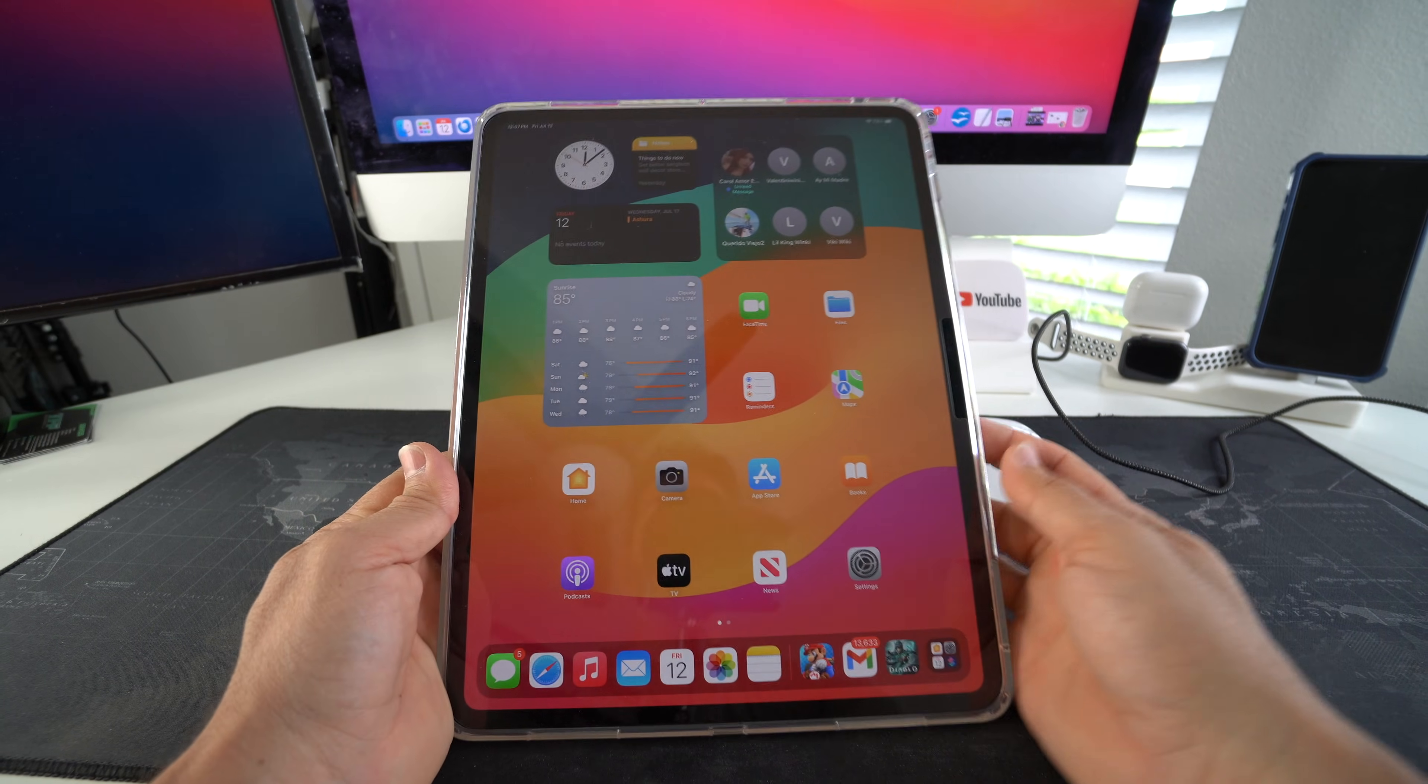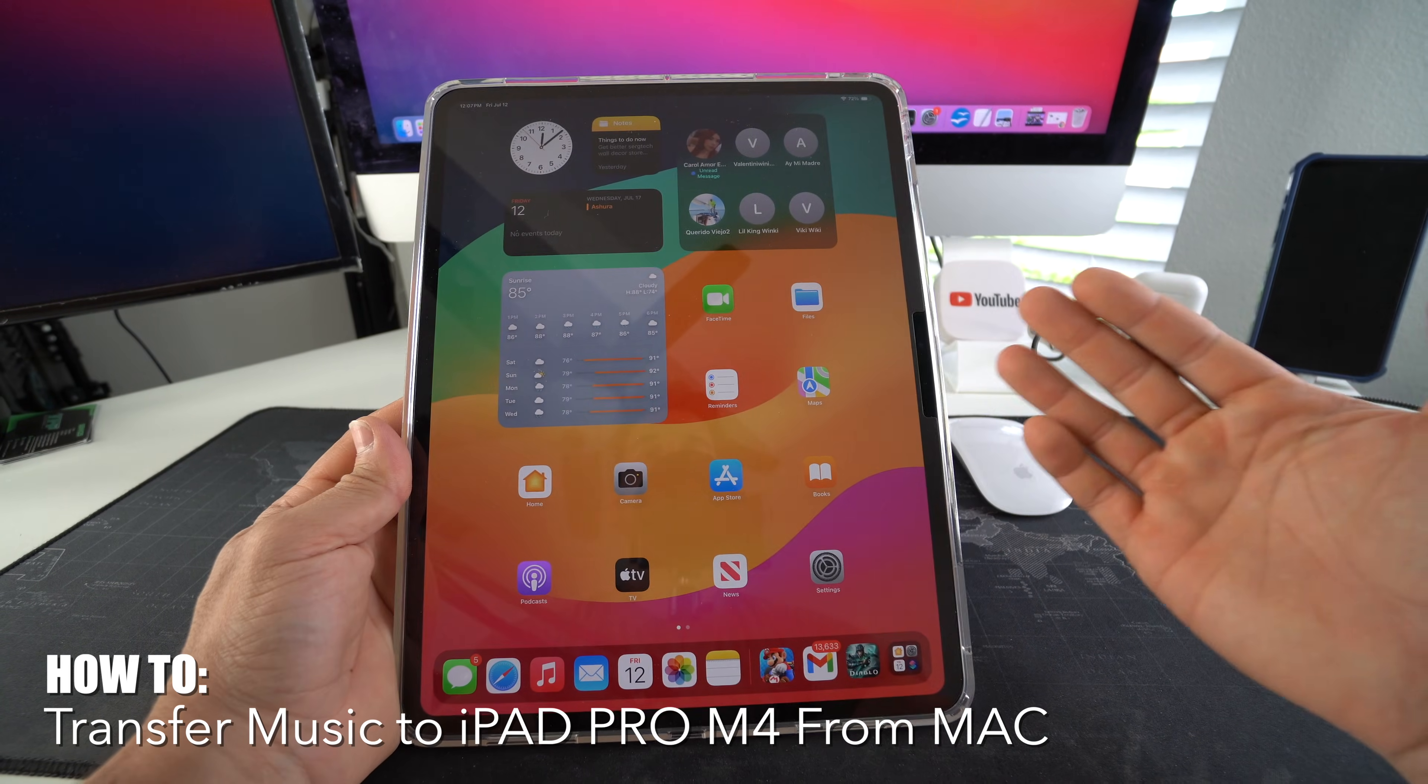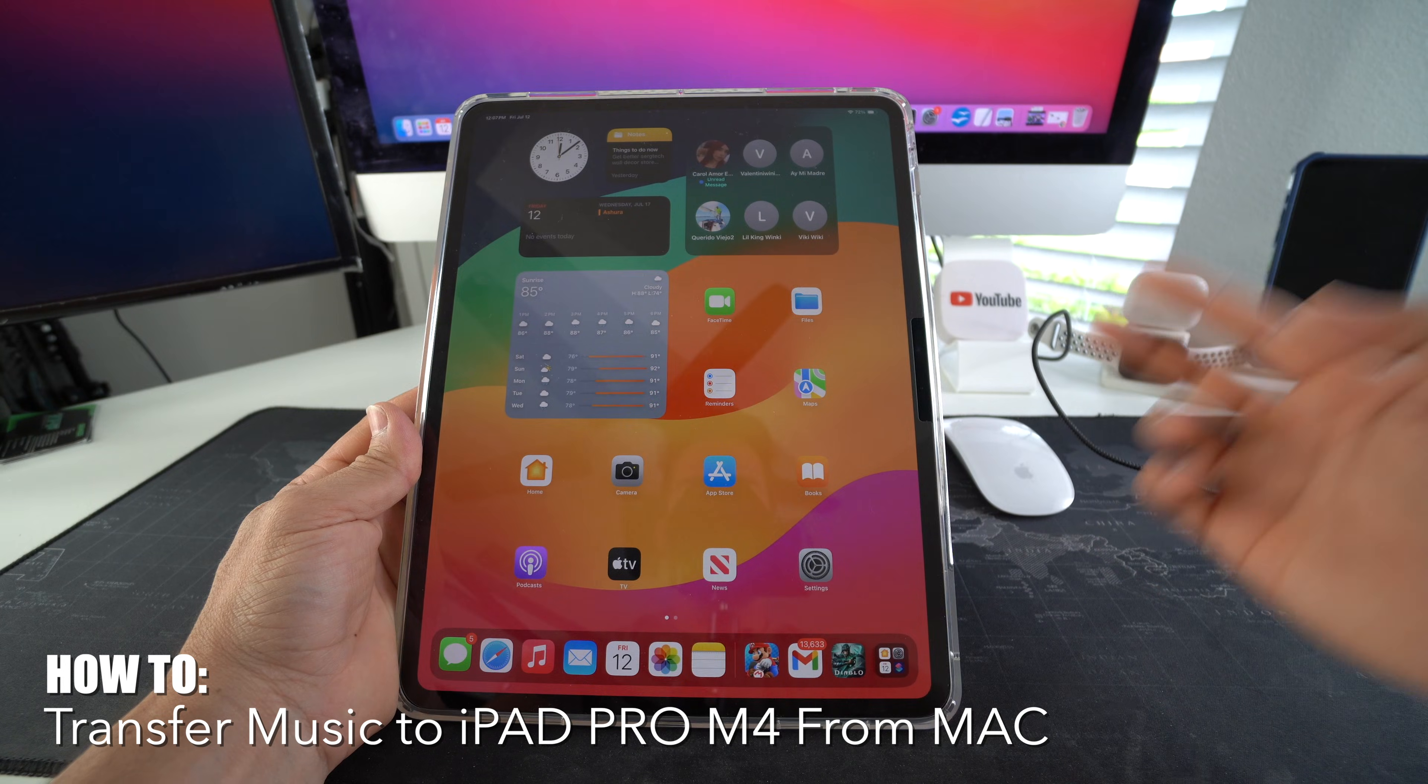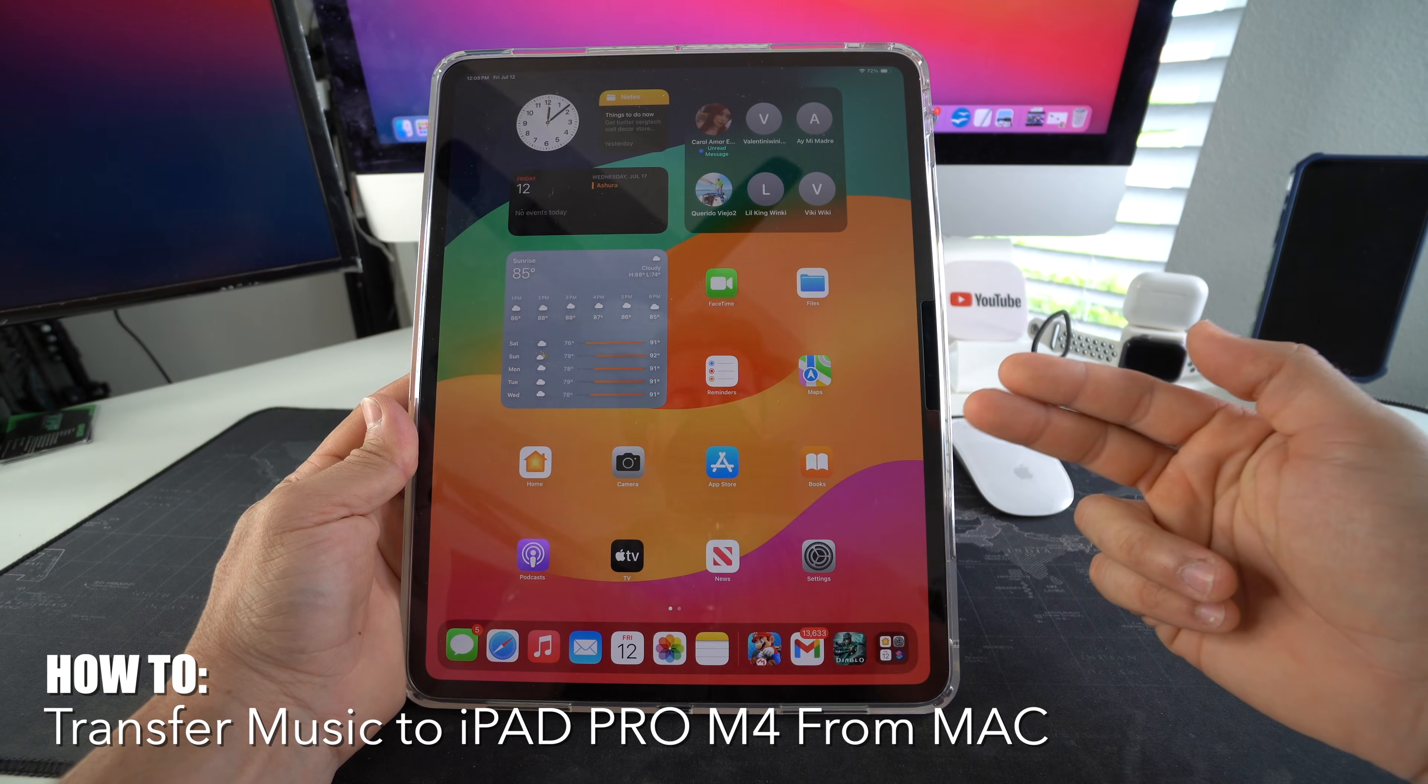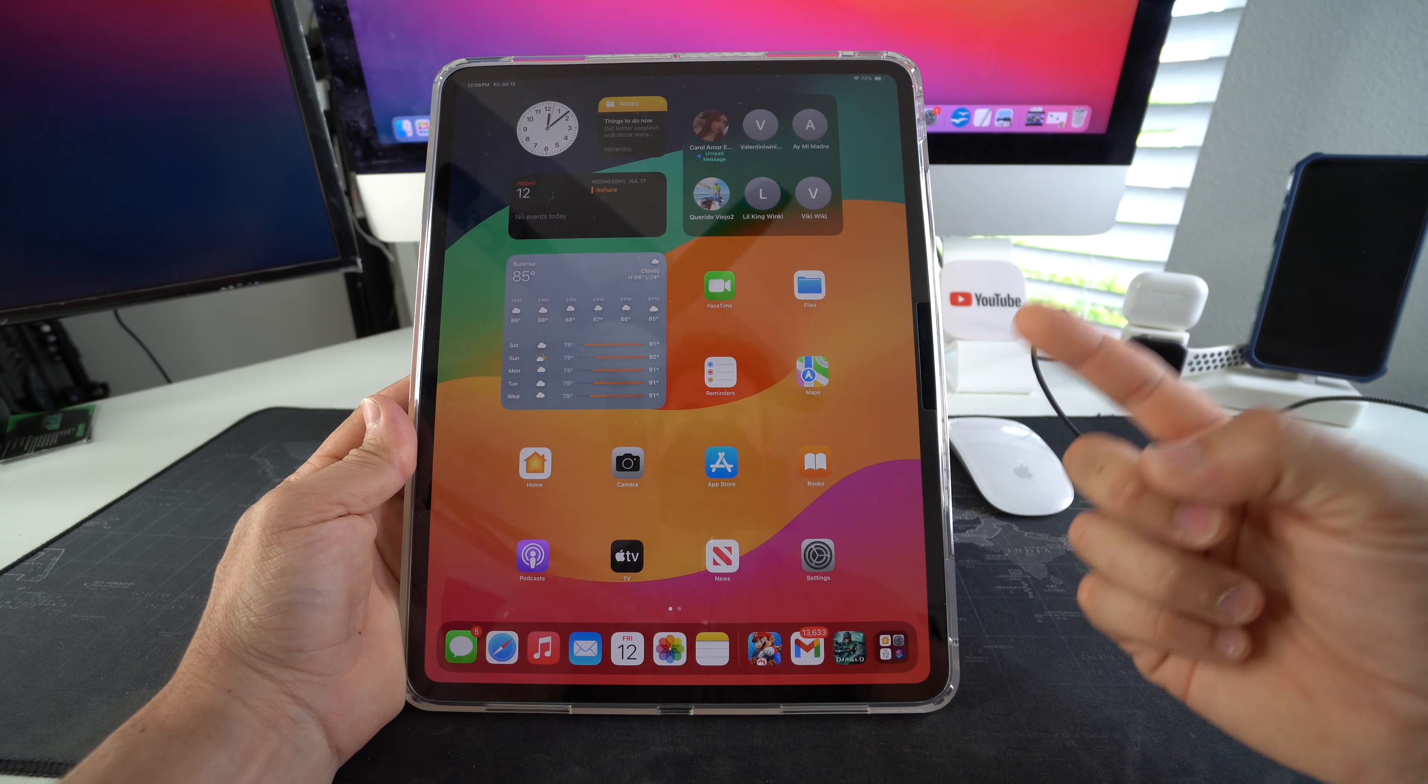What's up? So in this video I'm going to show you how you can transfer music from your iMac or MacBook to your Apple iPad Pro M4. Let's go.